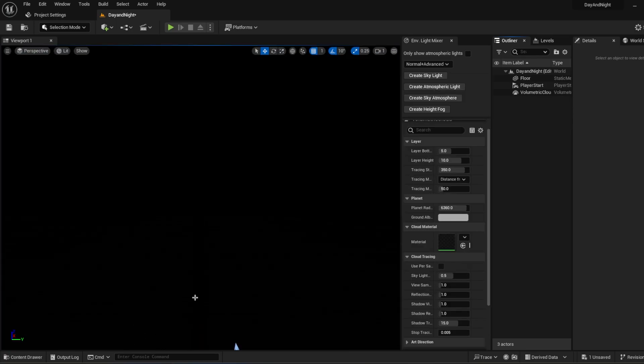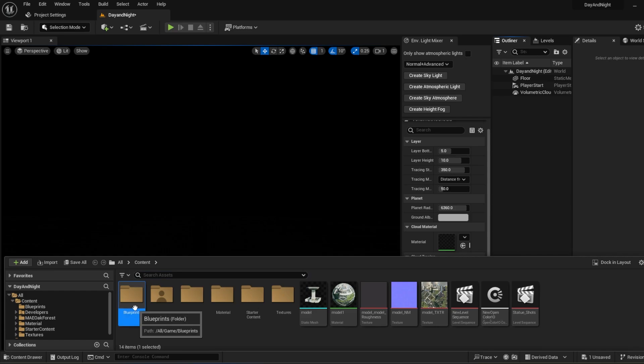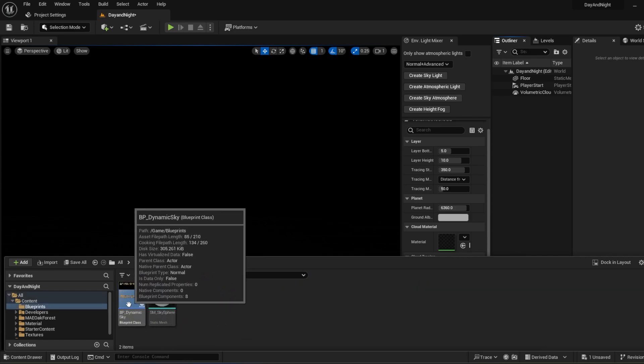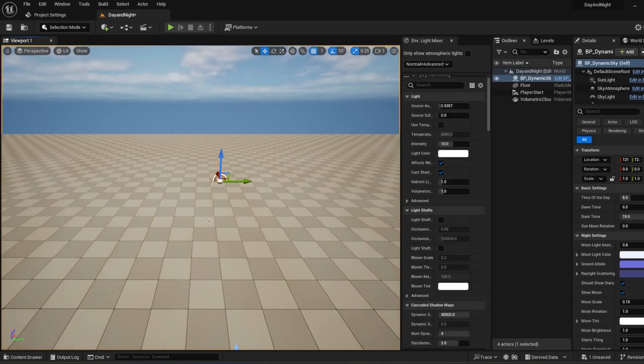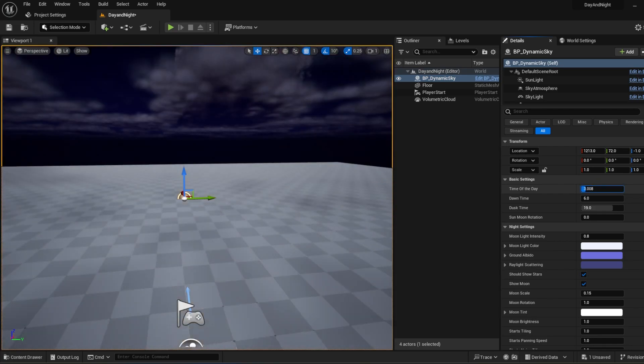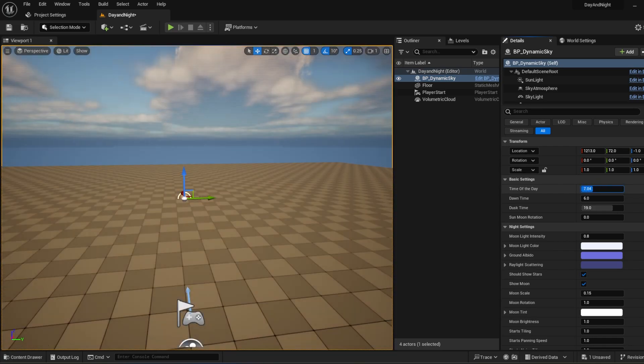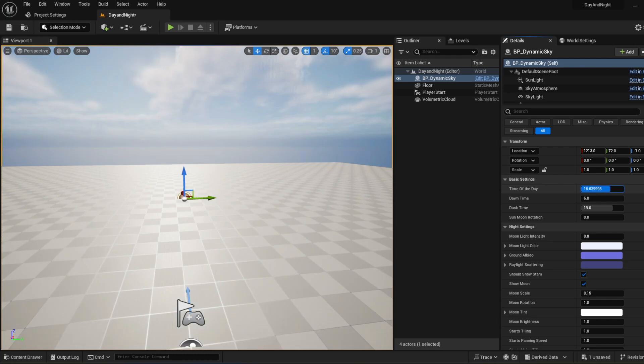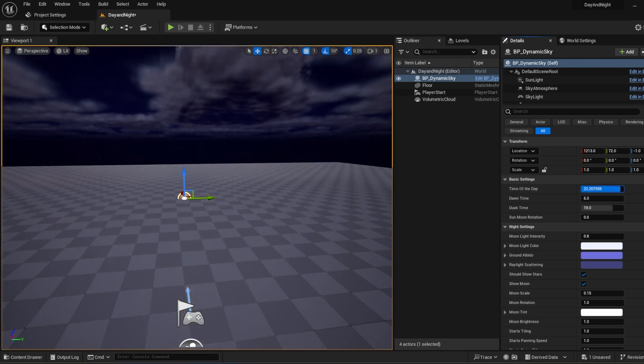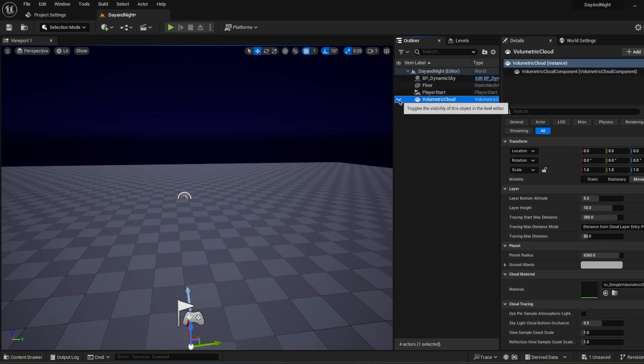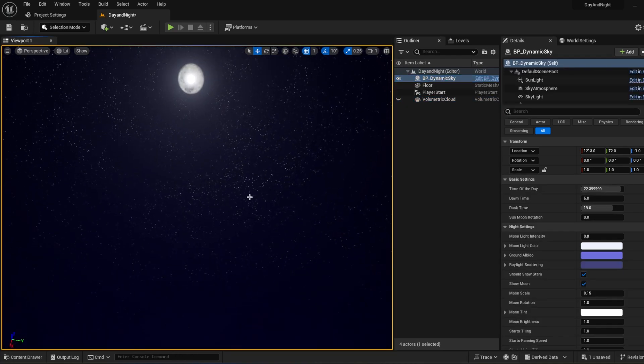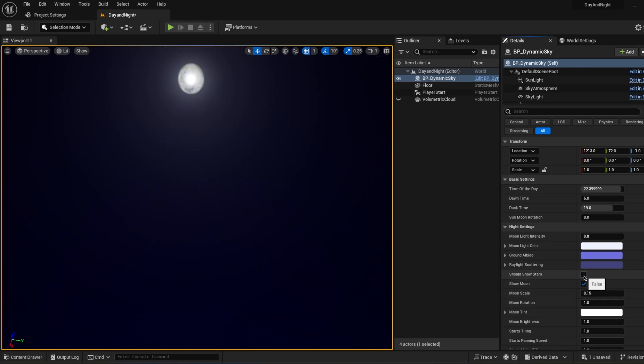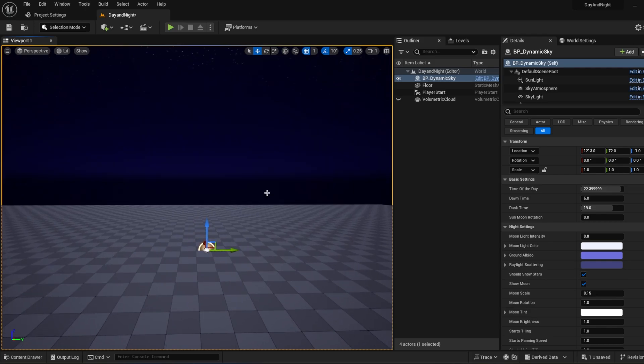Or without doing anything, you can just download my dynamic sky plugin from the link in the description. You're just going to take this blueprint class and drag into the scene, and you have everything you need. You can change time of day as you want. In Night Settings, you can adjust Volumetric Cloud. You have stars, you have moon, you can turn them on and off. Let's move to the new feature.